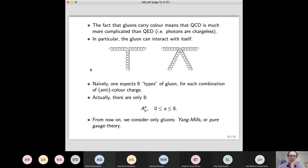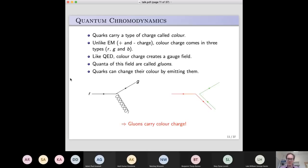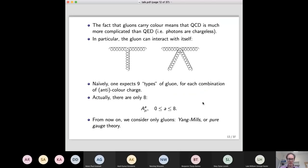The fact that gluons carry colour means QCD is much more complicated than QED: the gluon can interact with itself. A gluon moving along could split into other gluons, or emit a pair of gluons. Naively you might expect nine types of gluon — three colour choices times three — but for technical reasons of the theory there are only eight. We basically have a gluon field with an extra index that tells us what kind of gluon we're talking about — either eight different fields, or one gluon field with a type index.